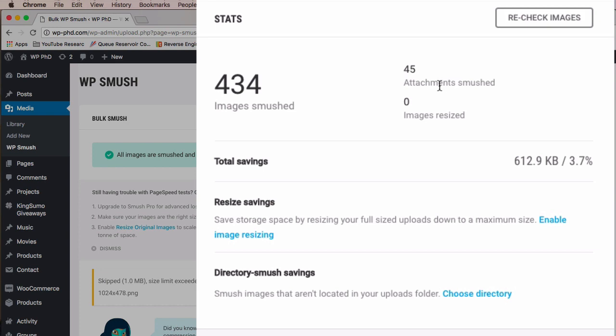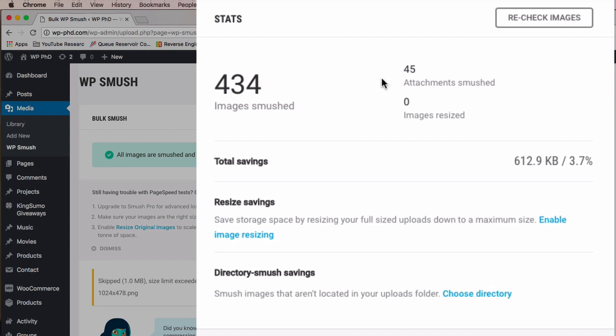So they call that one first upload the attachment. That's the original image. And then all of the images created from that will also be compressed because they are considered part of that one attachment. And that's why we have 45 attachments, less than our 50 target, and 434 images smushed. And this means that there are about 10 images per image uploaded. So WordPress makes 9 more for each one, approximately.